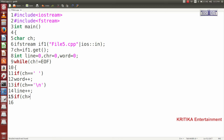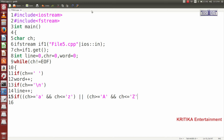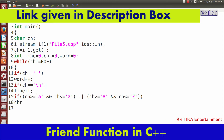To count the number of characters, I will write: if ch >= 'a' and ch <= 'z', or ch >= 'A' and ch <= 'Z', that means if it matches a letter, then chr++. This checks both lowercase and uppercase alphabetic characters.